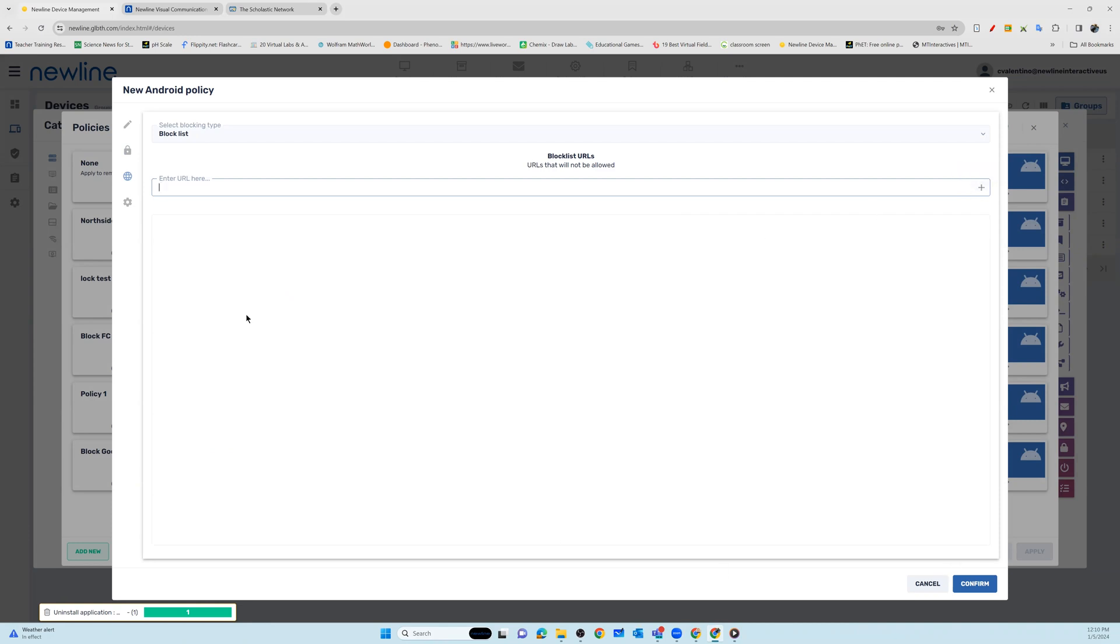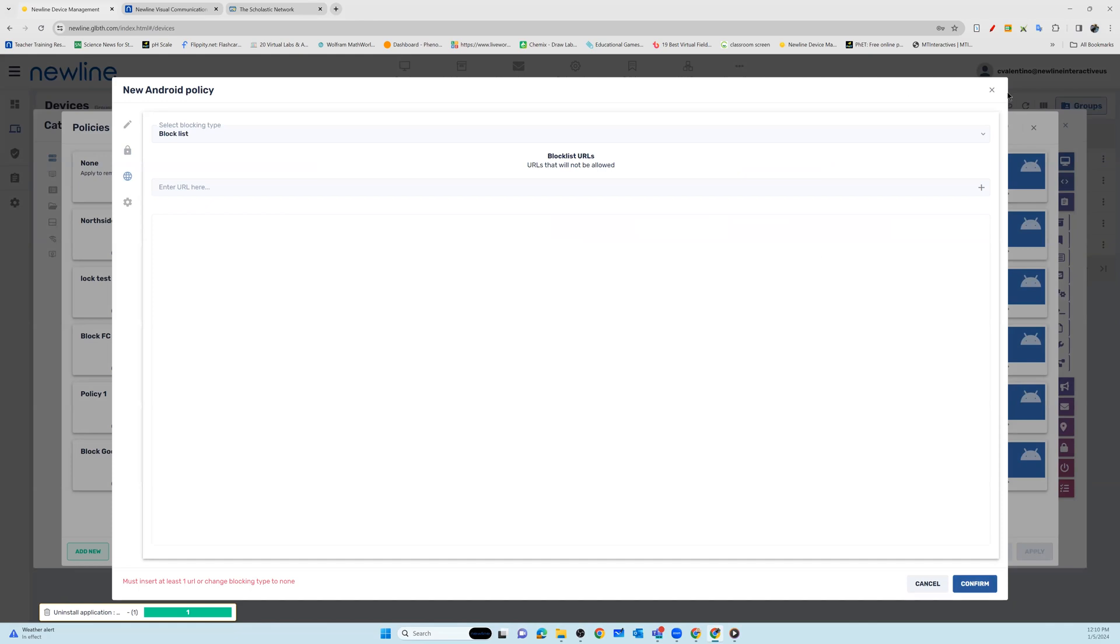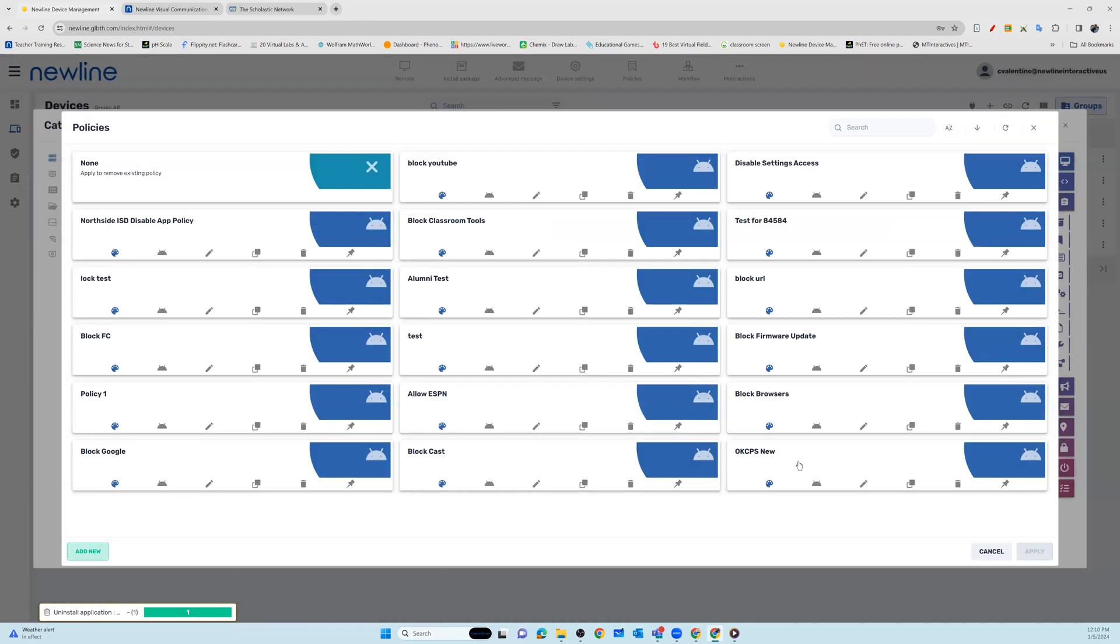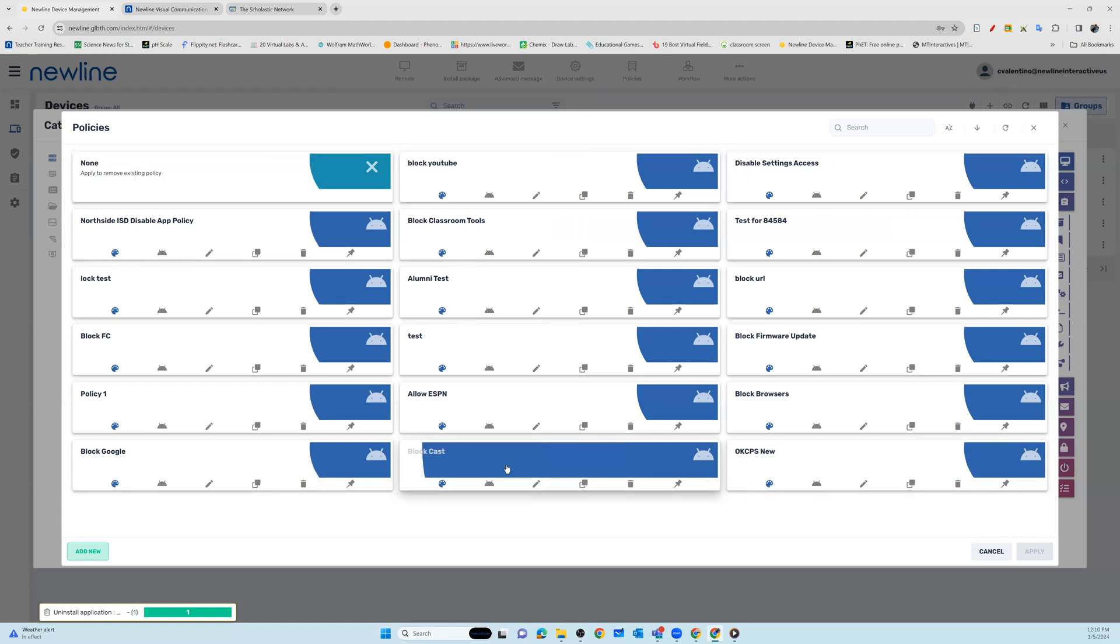Once you've created your policy settings that you would like to confirm for your package, hit confirm on the bottom right. Once you do this, you will be able to see your new policy package in your policy repository.